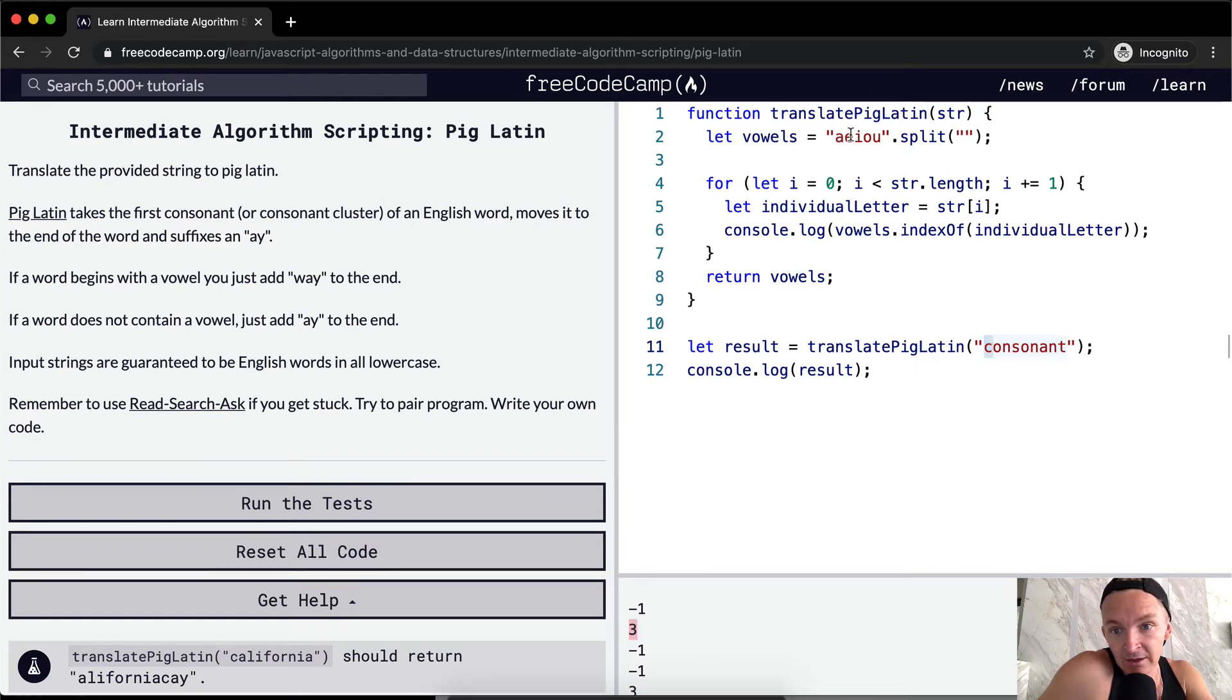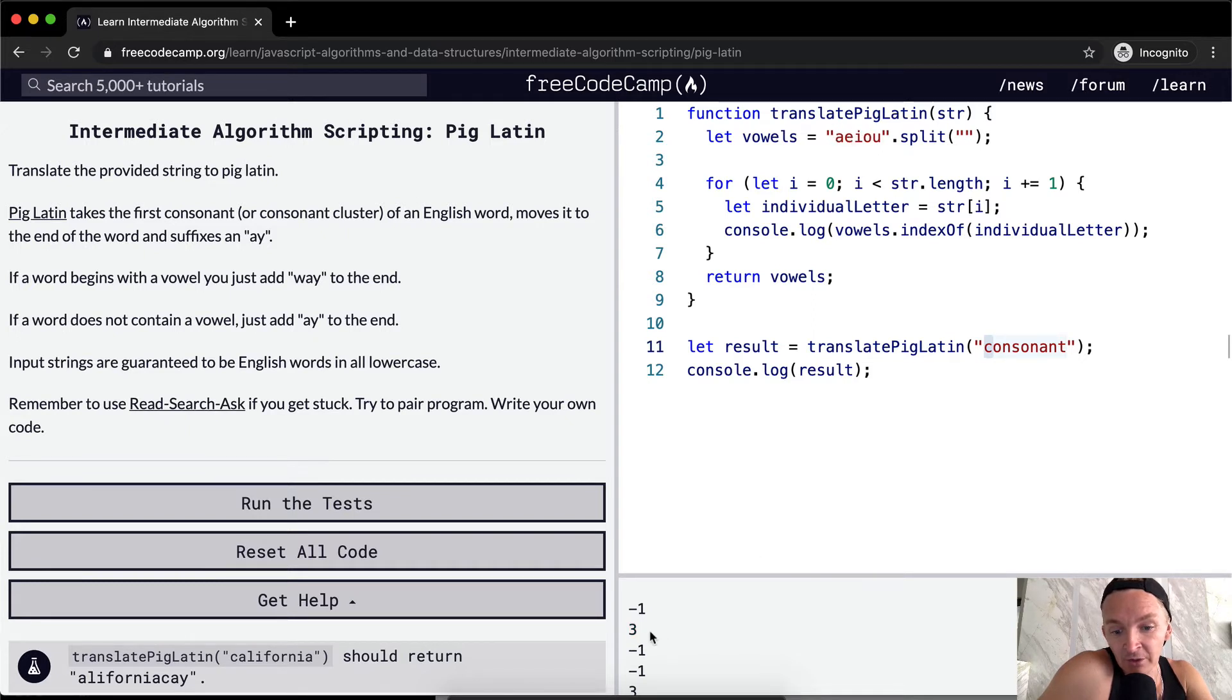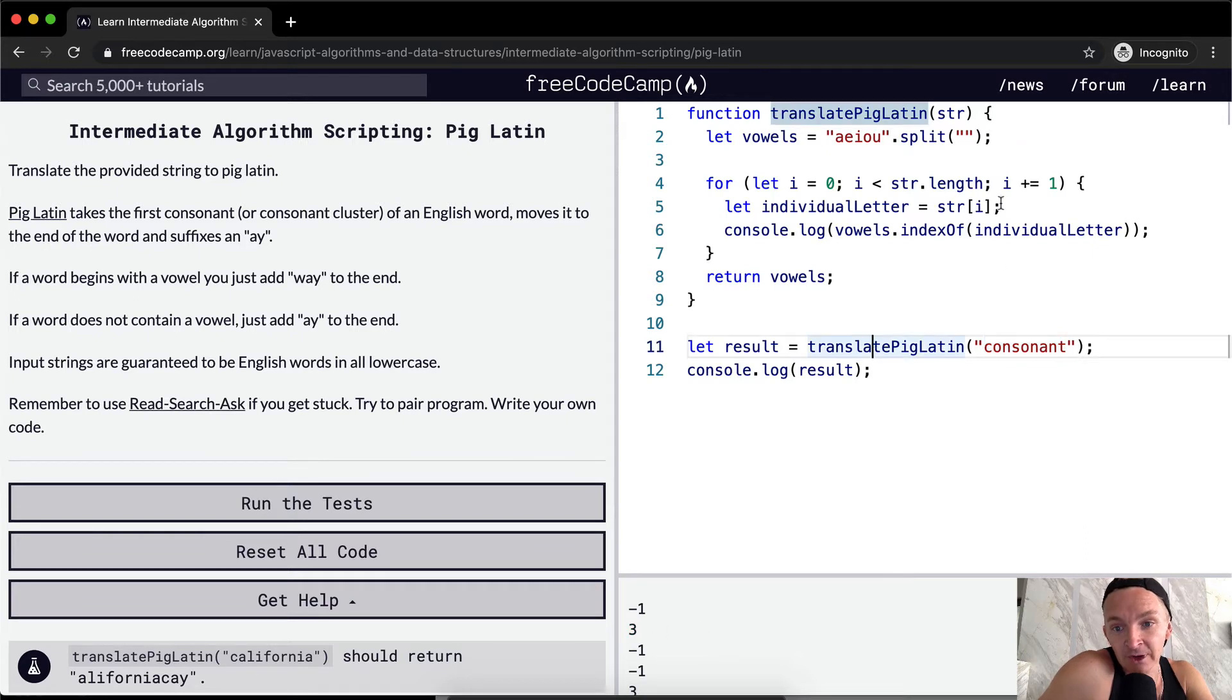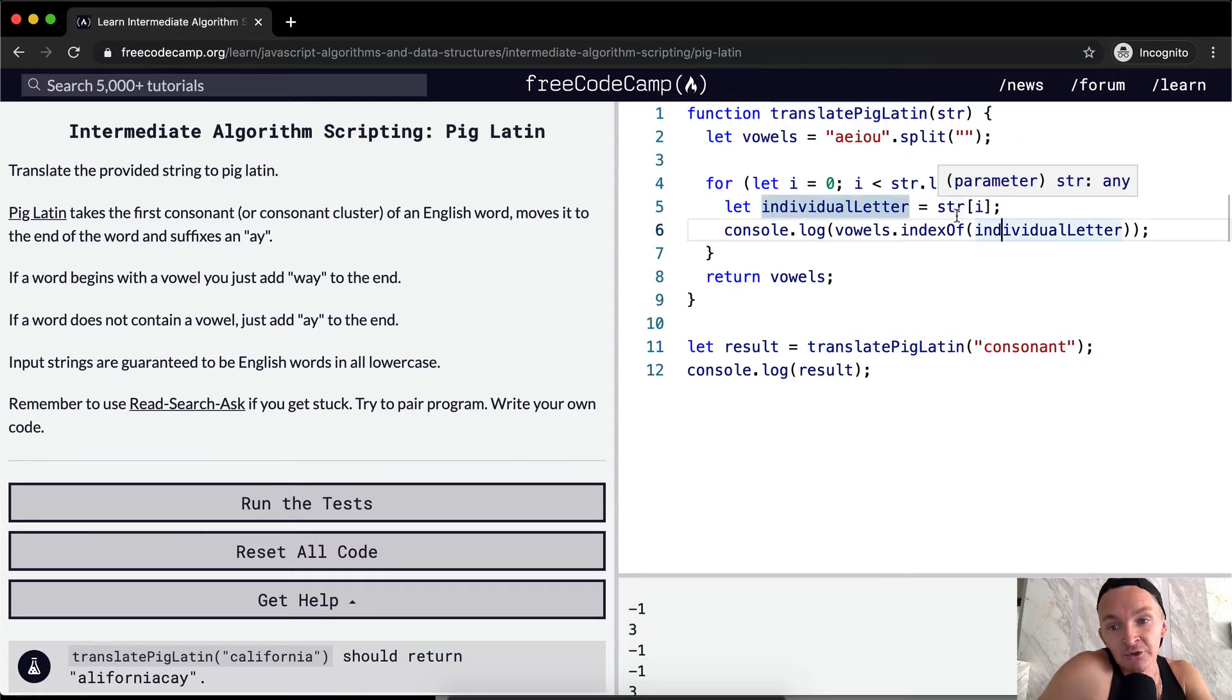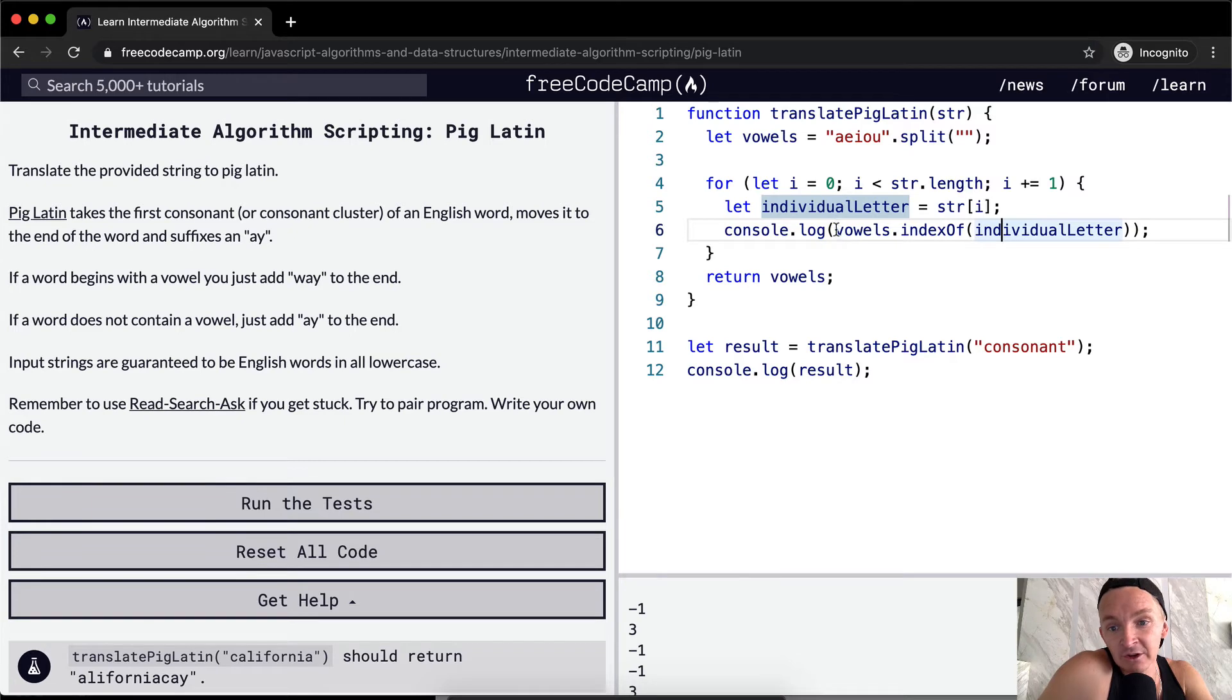So it's A-E-I-O. So it's zero, one, two, three. So it's on the third position. So we know that this is the vowel. So now we know what to do with it. So yeah, this is our conditional statement.